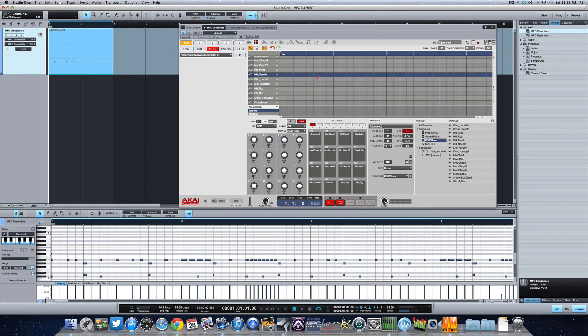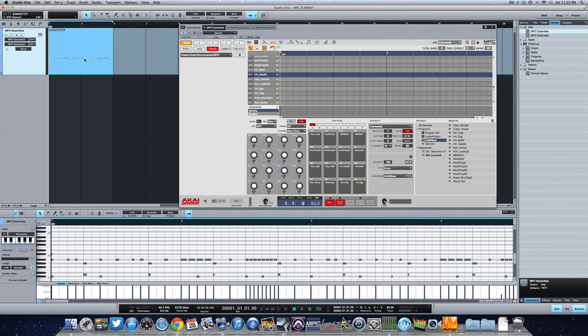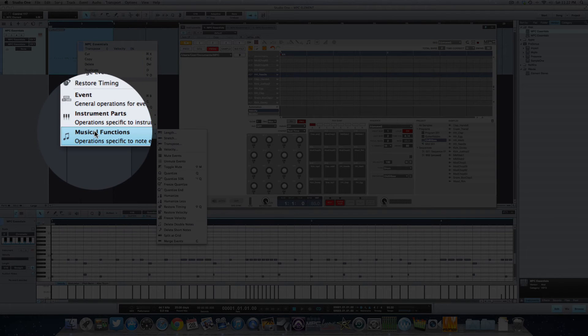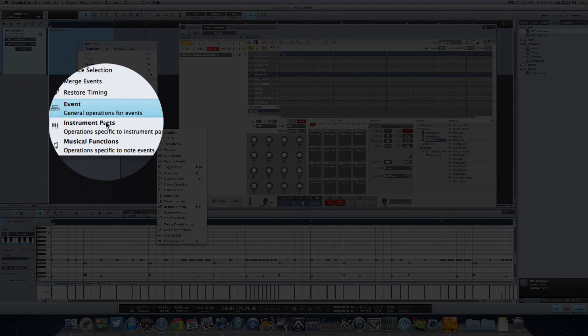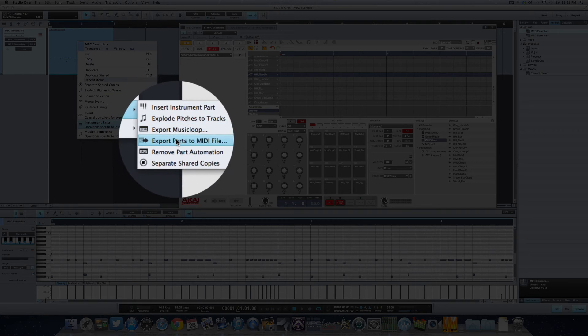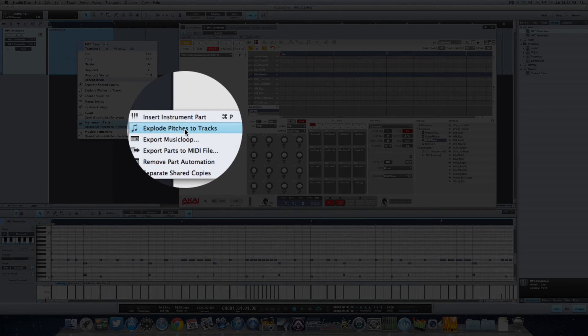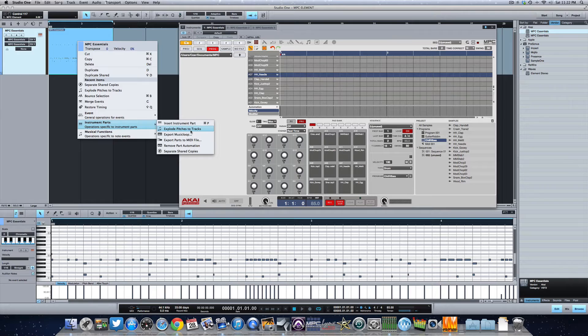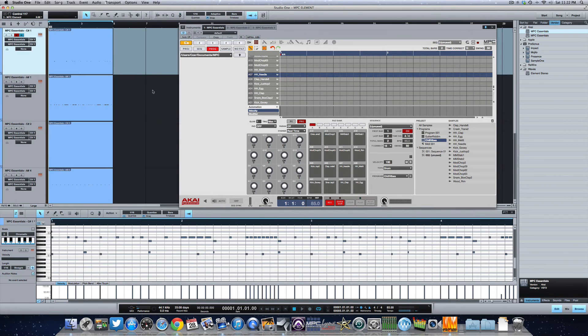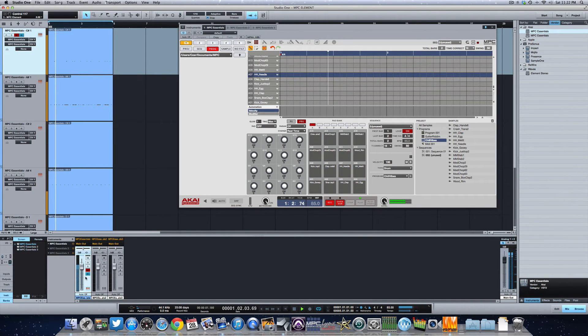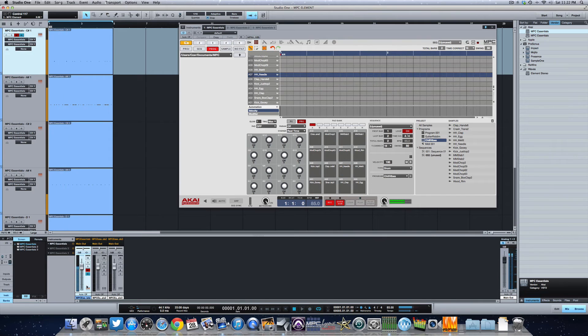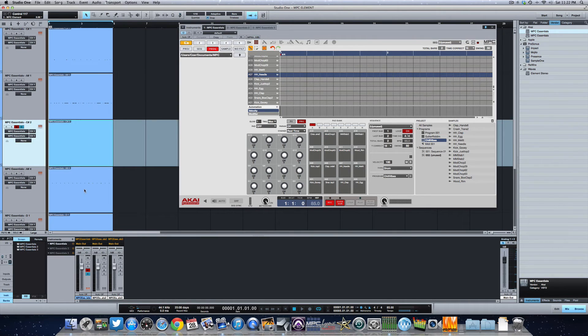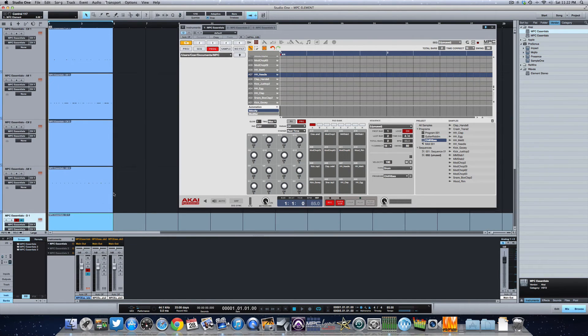So there you go. Nothing is in the essential software now as far as a sequence. We're listening to just the MIDI notes. So from here I'm going to select this and under instrument parts explode pitches to tracks. So with this done, you can see in my mixer, everything is still going out of one track of MPC Essentials, but I have each sound now separated.